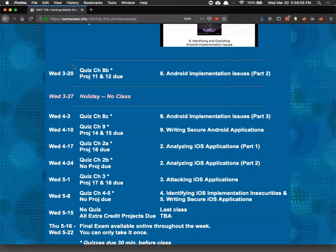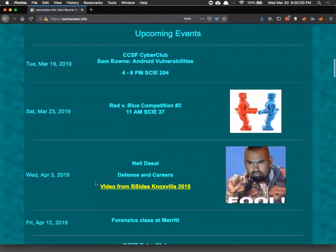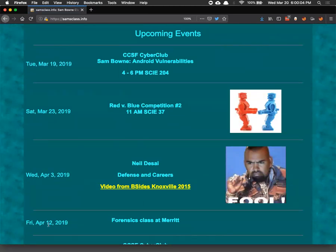Next week there is no class — that's the only scheduling note of great importance. The first visiting speaker is coming on April 3rd, with several more after that. The Western Regional CCDC Black team has volunteered to come talk to us, which should be good for Liz's 124 class and very important to us in many ways.